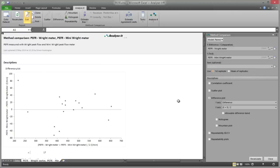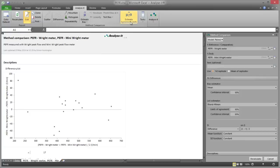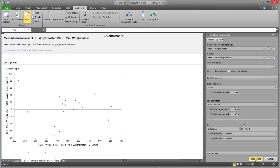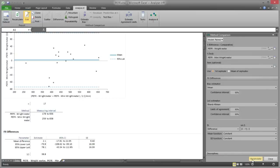on the Analyze-it ribbon tab in the method comparison group, click Estimate Agreement Limits. The fit differences task is added to the analysis task pane. Provided the differences are normally distributed, the default settings are suitable for analyzing methods with constant bias and variability. Click Recalculate. The results are recalculated and the analysis report is updated.